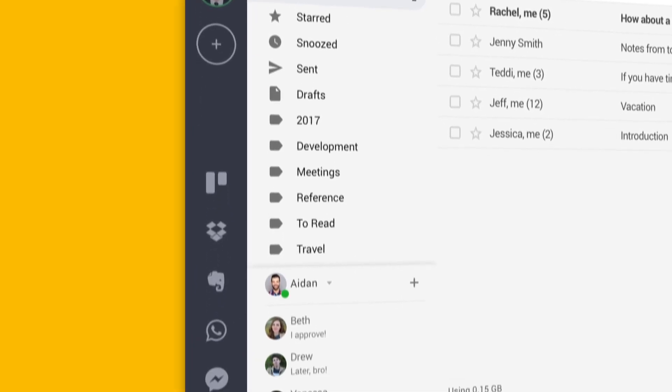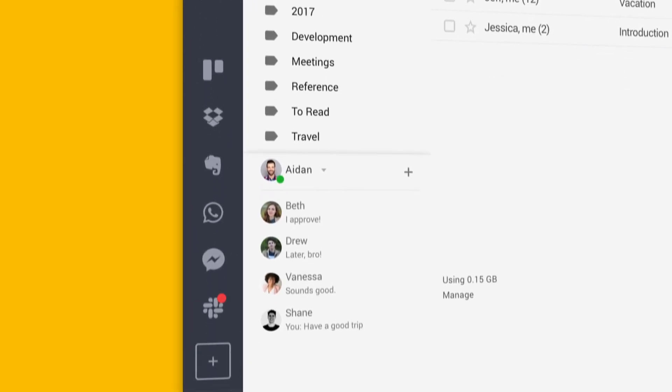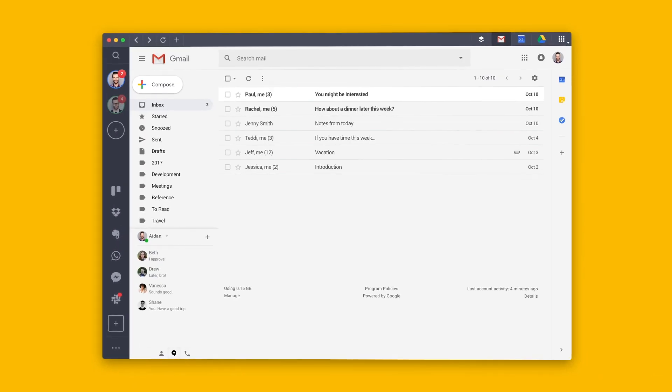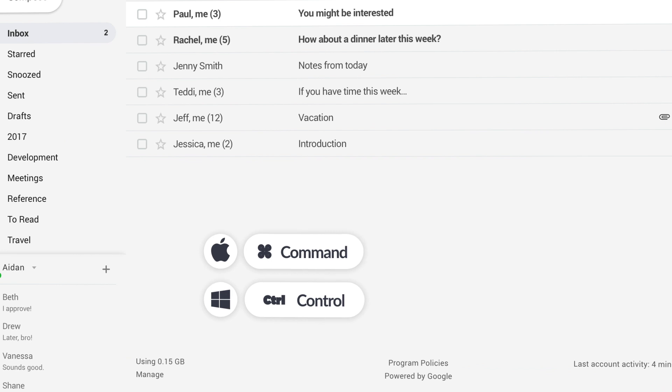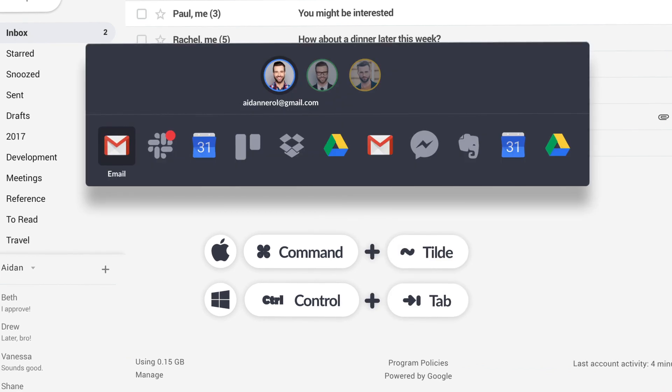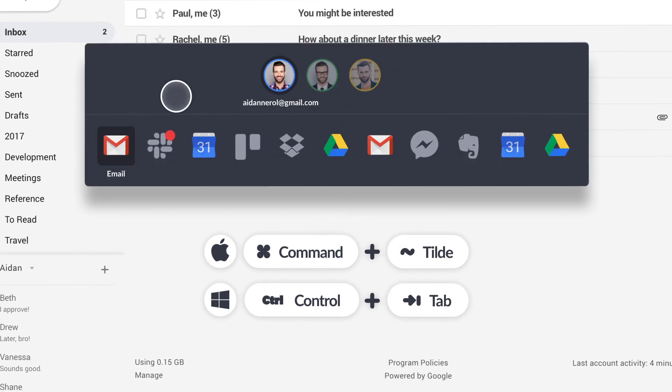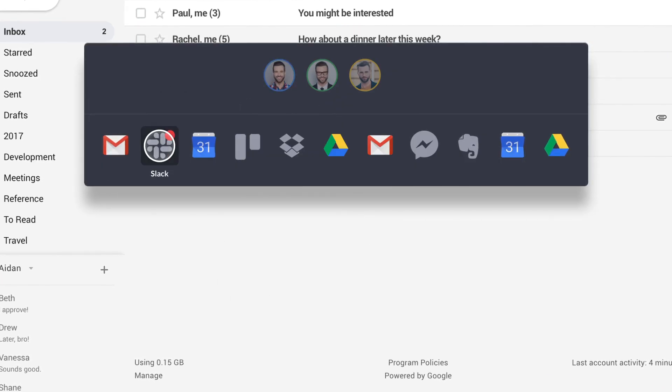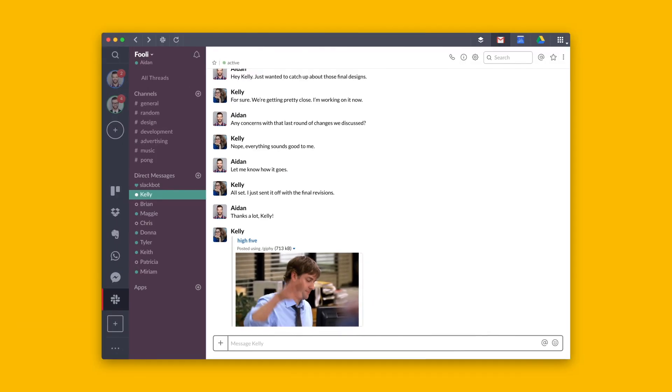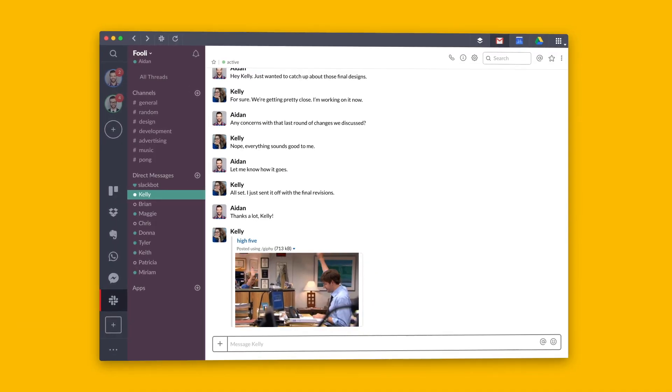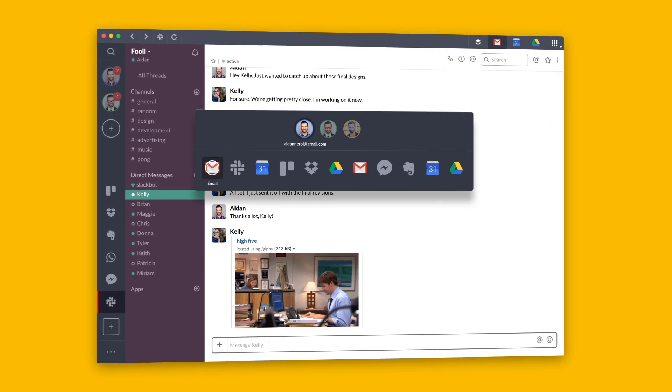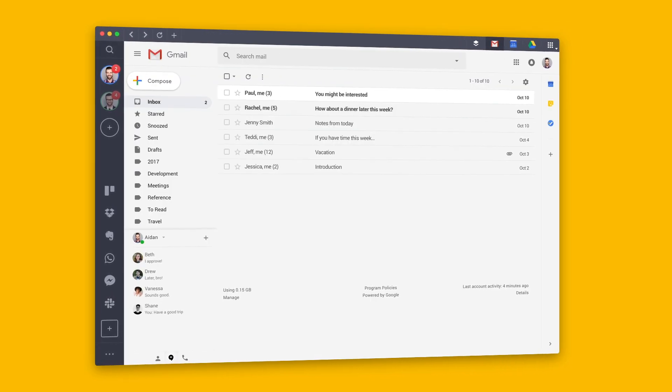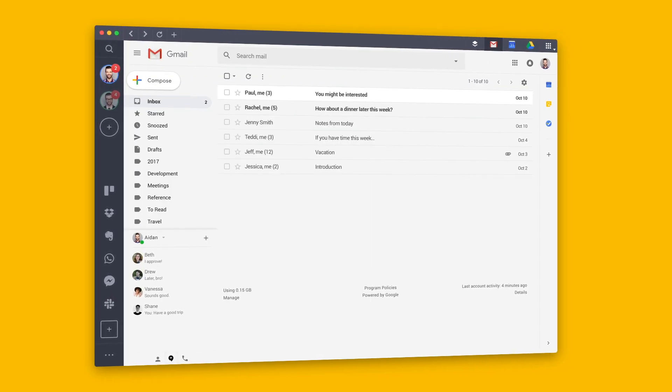Switching between tools has never been easier. Use the shortcut Command-Tilde on Mac and Control-Tab on Windows to move between windows, check notifications, and manage your workflow.